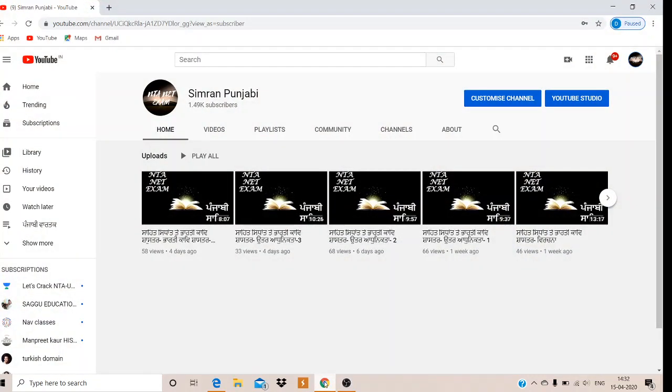Hey friends, welcome to my channel. My name is Samran Panchabi. This channel is mainly for students who are preparing for the exam, so that you have different information provided. Please subscribe to my channel and don't forget to click on the like icon.